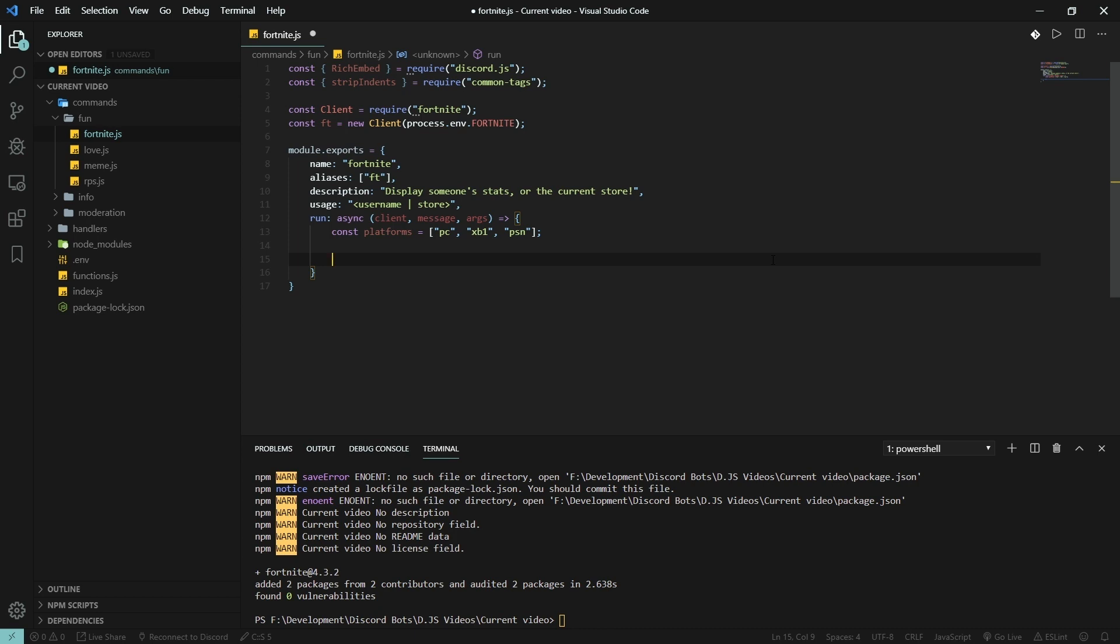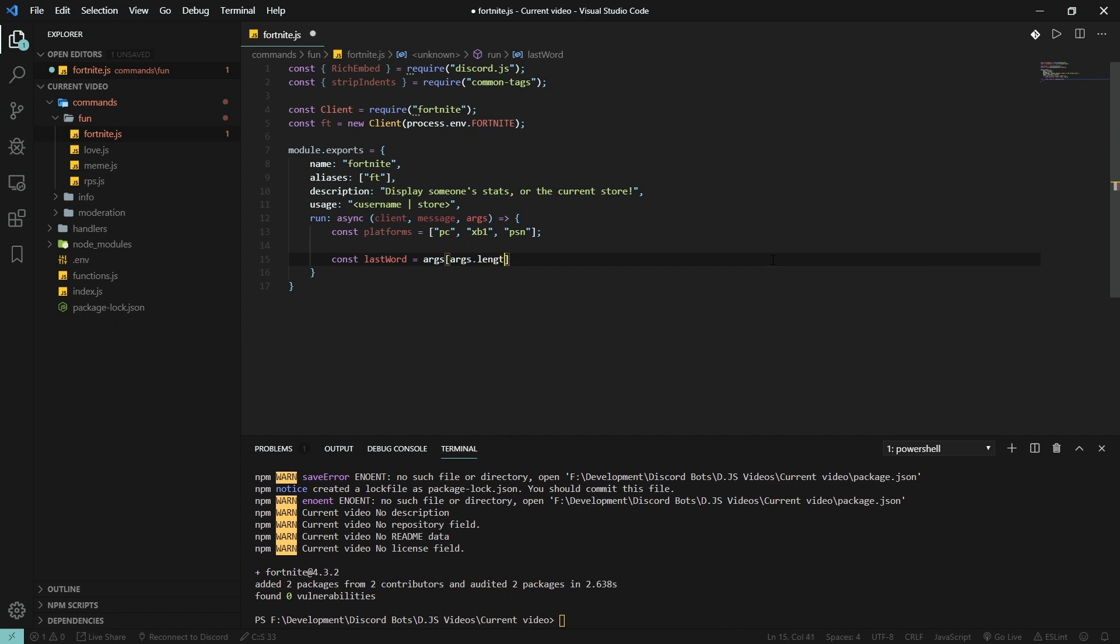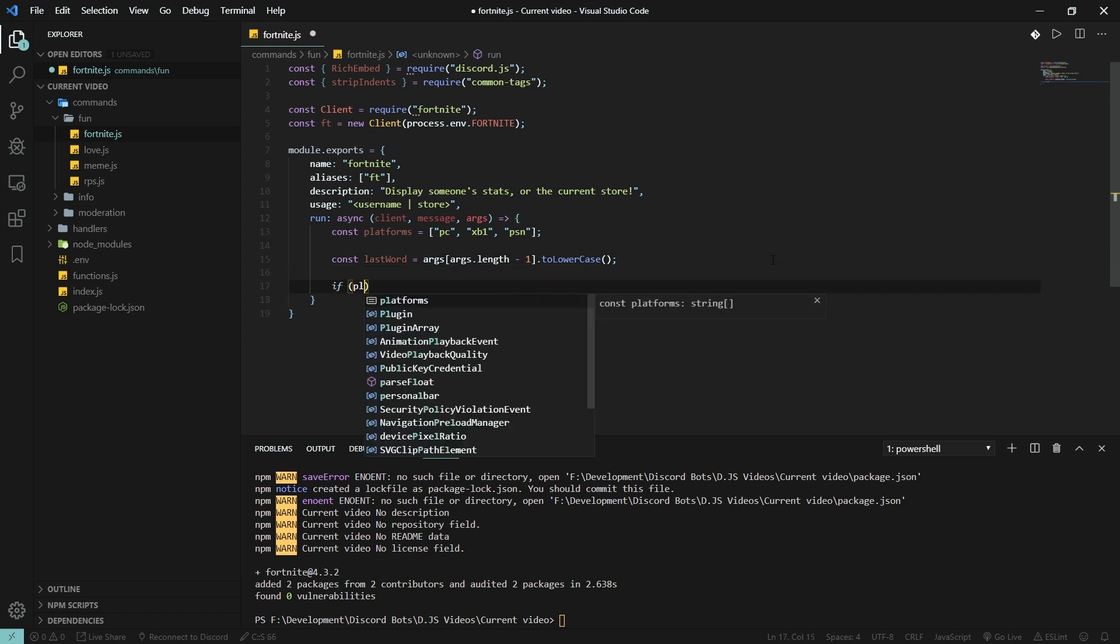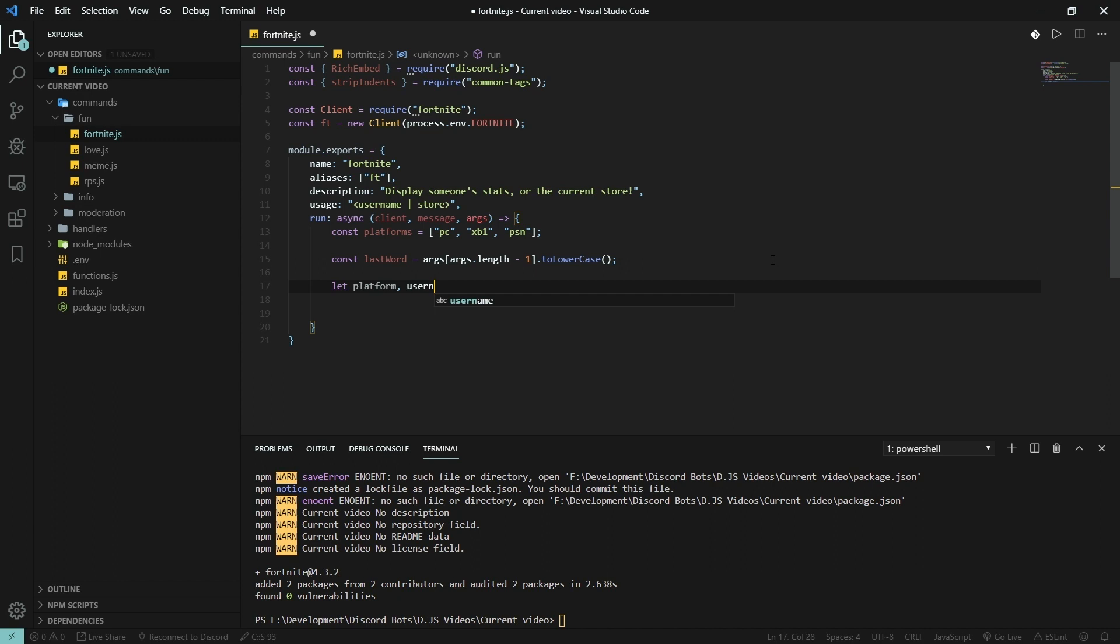We're gonna get the last word of the command we used, just to see if it's equal to PC, Xbox One, or PlayStation Network, so we can find by console. So const lastWord is going to be args[args.length - 1].toLowerCase(). This grabs the last word and toLowerCase's it so we can compare it to one of our strings.